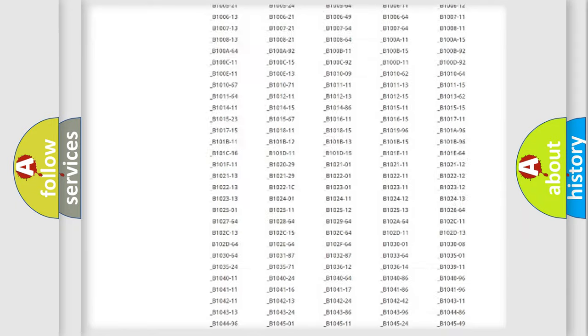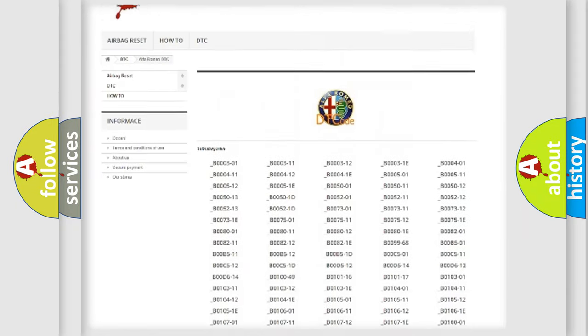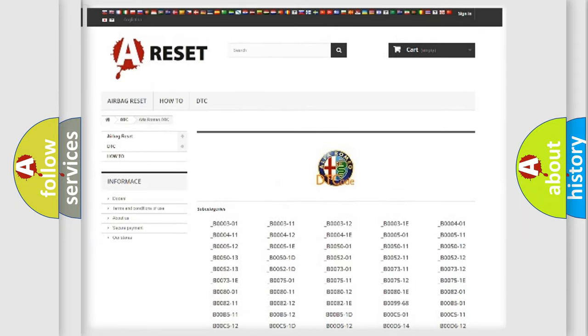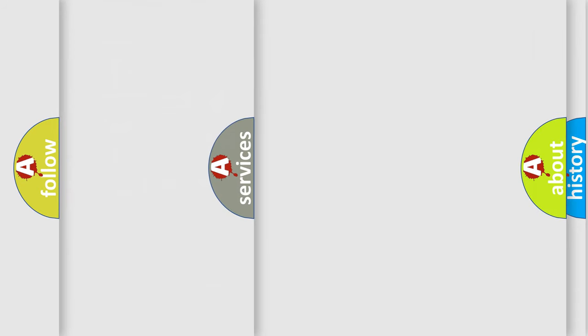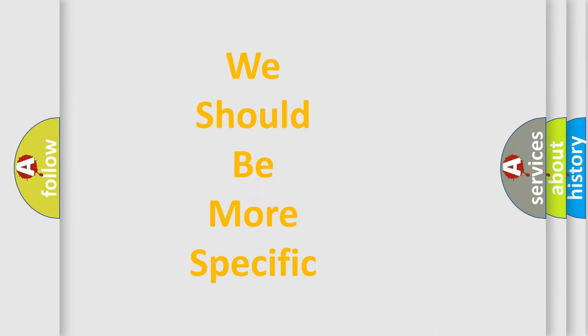You will find all the diagnostic codes that can be diagnosed in Alfa Romeo vehicles, also many other useful things.